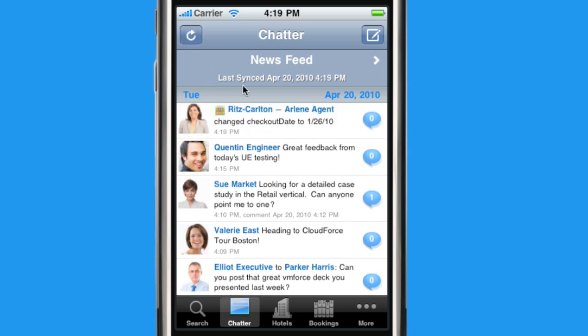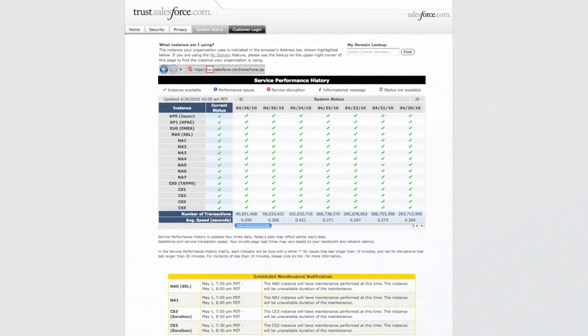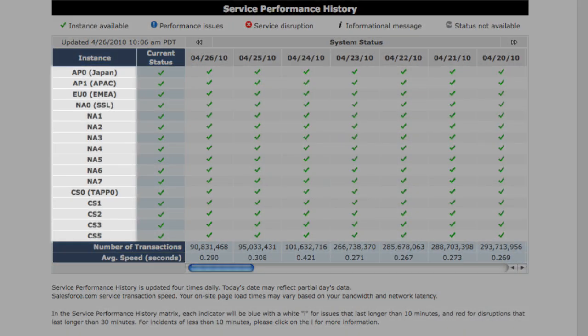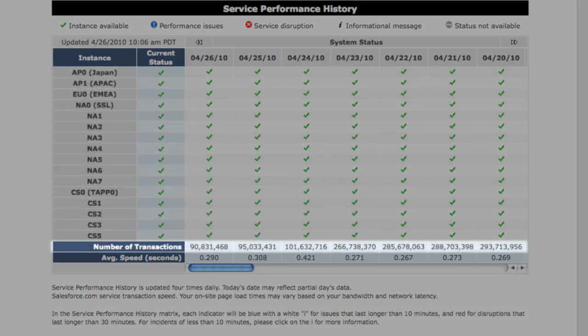With VMForce, your apps run on the Salesforce.com datacenters, which are trusted by over 72,000 companies, doing over 250 million transactions a day.